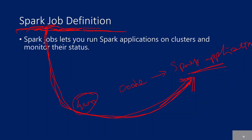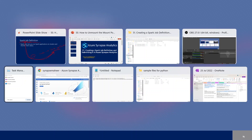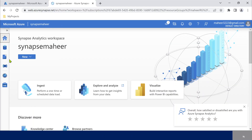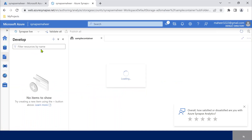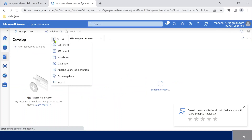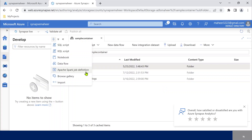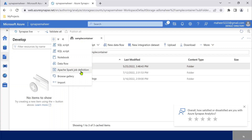In real time, what we can do is in Azure Synapse Analytics, if I go to the browser, this is my Synapse Analytics, and here if I go to Develop, under Develop I will be having something called — if I click this plus icon — I can see something called Apache Spark job definition. Just like how I create a SQL script, how I create a notebook and data flow, similarly I can create a Spark job definition also.